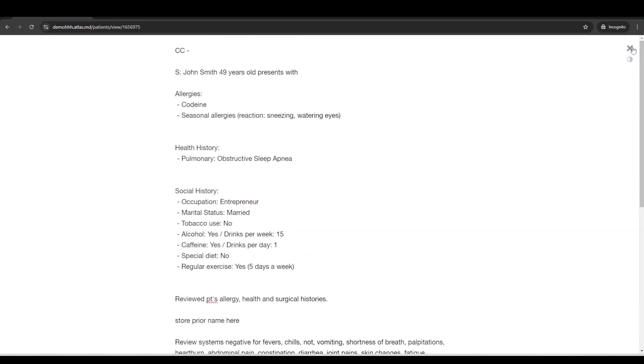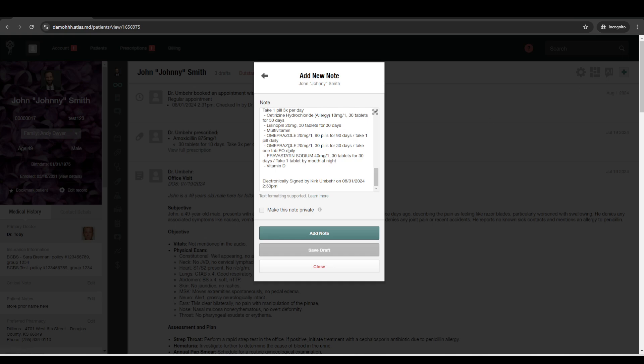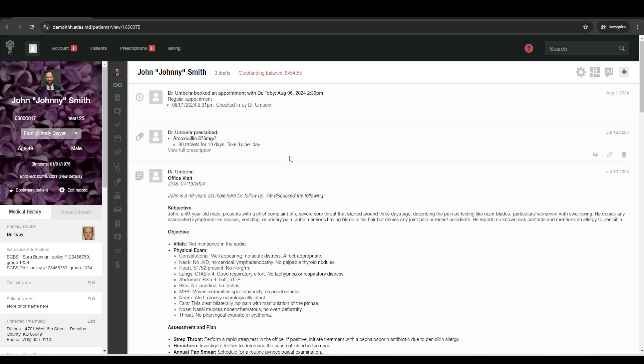So, of course, you can always dictate notes or free text or anything if it's something really quick. But we also have AI charting features included as well.